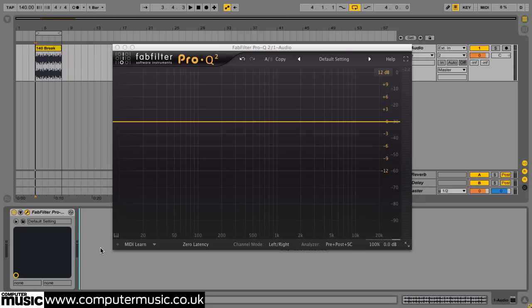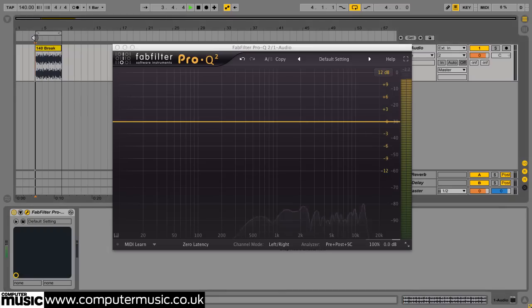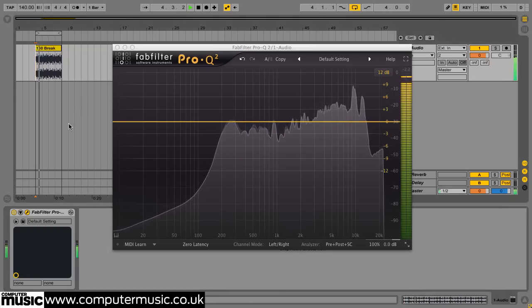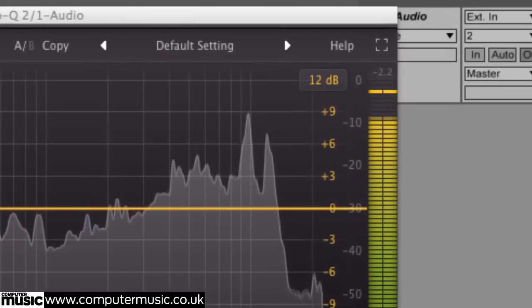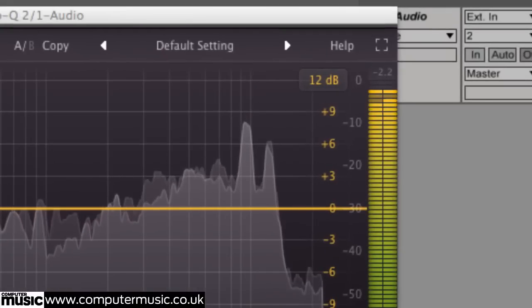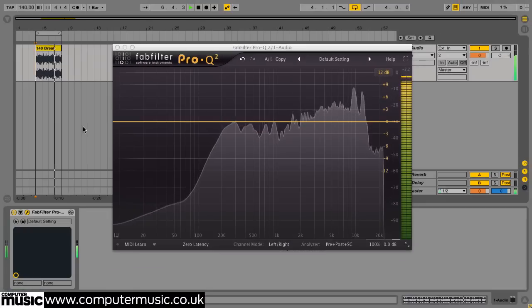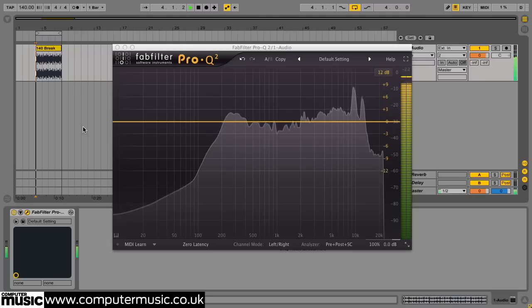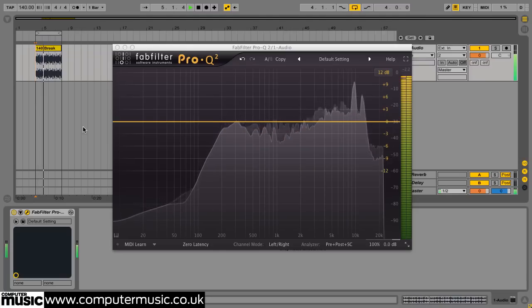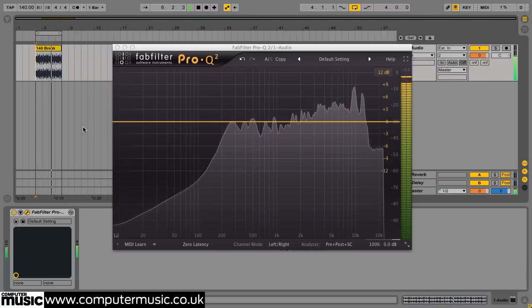This breakbeat sampler's got a great character, but the sharp peaks in the highs where the tambourine sound is located are very severe and make it hard to fit the sound into a mix without turning it down a fair bit. Let's use spectrum grab to fix this, and while we're at it, we'll try out FabFilter Pro-Q 2's new full screen mode.